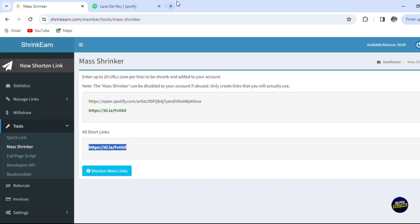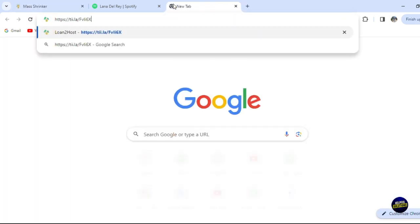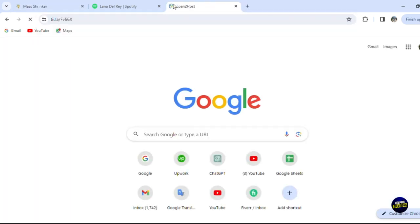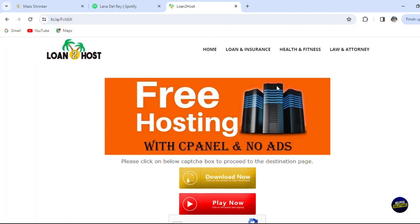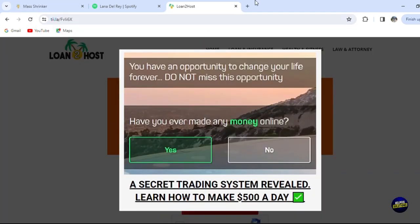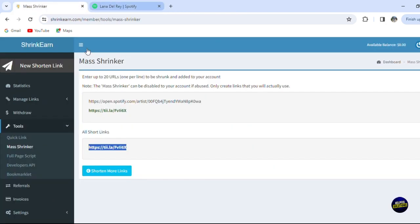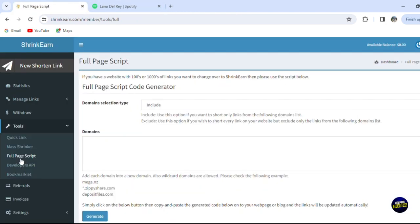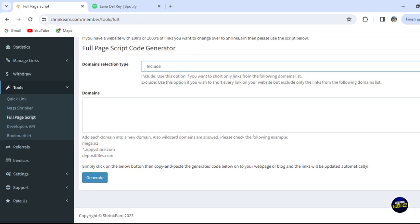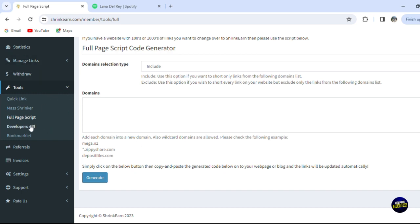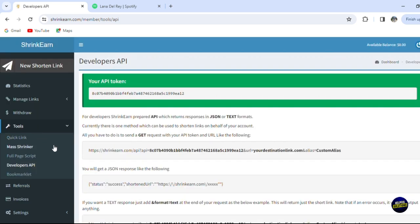Now we have full page scripts on here. You'll be able to add the domain selection from here, if it's excluded or included. Here you click on generate, so you add any domain right here. Add each domain into a new domain, then you click on generate and it will generate a short link for you. Here we have the developer API. You can integrate this tool into your website if you have a website and your mobile applications.